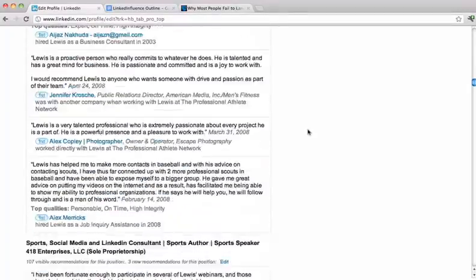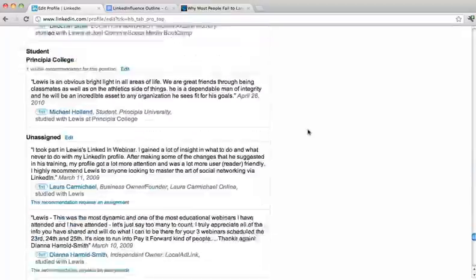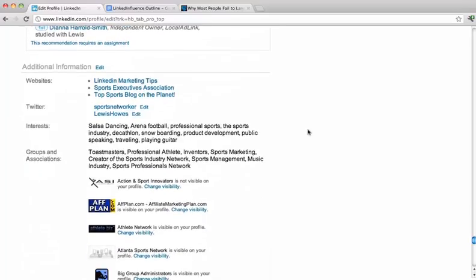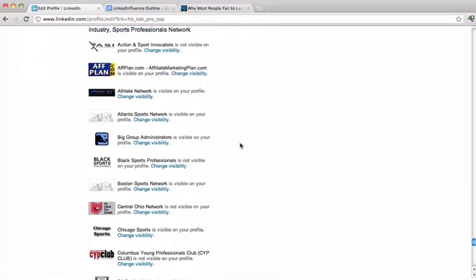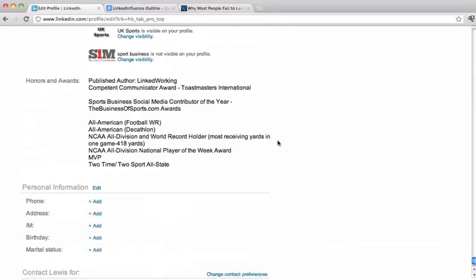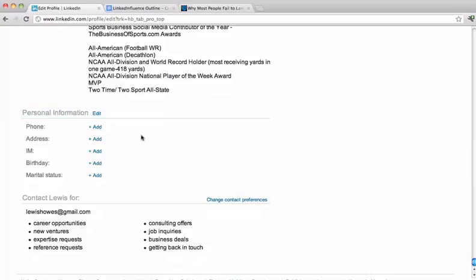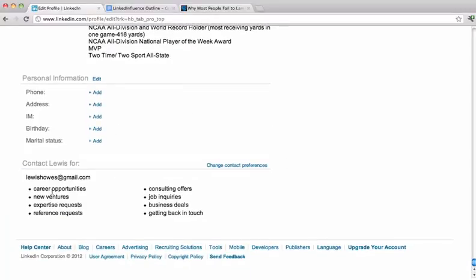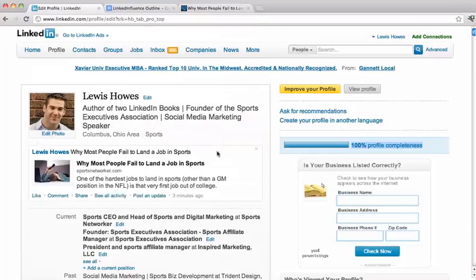I've got a bunch of recommendations because I've been on here for years. Scroll down past all the recommendations to the bottom — it shows you some website links. Your interests — you want to make sure you fill those out. The groups and associations, all the groups you're a member of. You can see I've got an extensive profile. Honors and awards — you want to make sure you add that. This is additional personal information; if you want to have your address and phone, you can do that. Also the stuff you're interested in being contacted for — put that in there. This is your profile; I just want to give you an overview of what to look for. We'll talk about how to optimize your profile in another section.